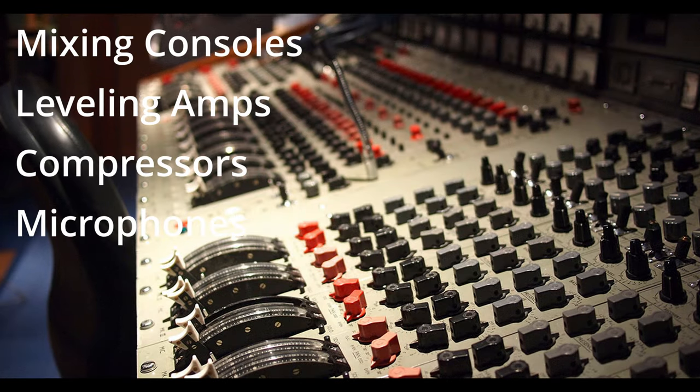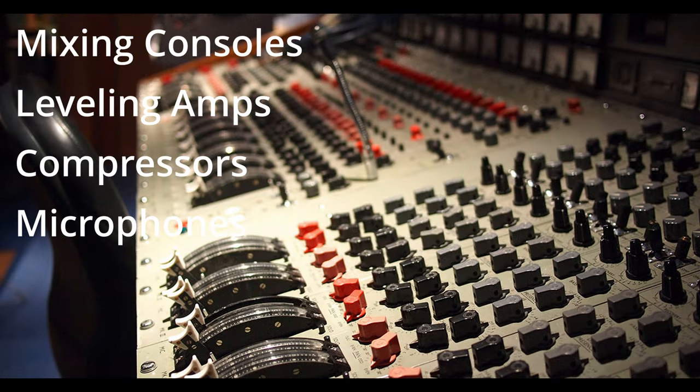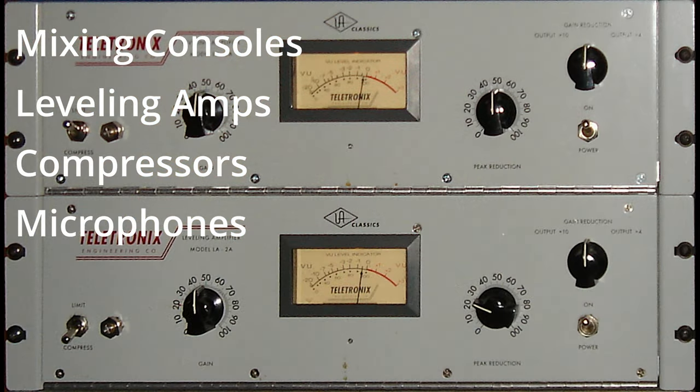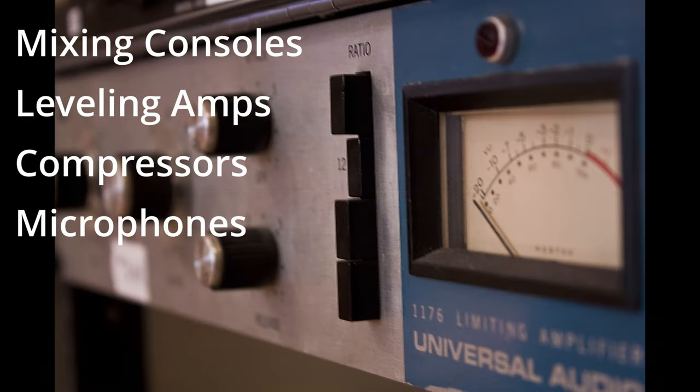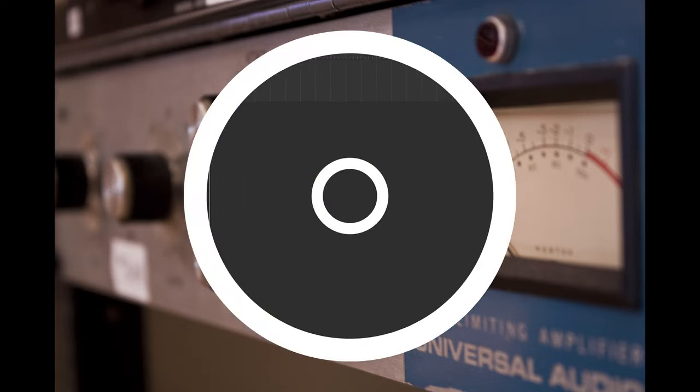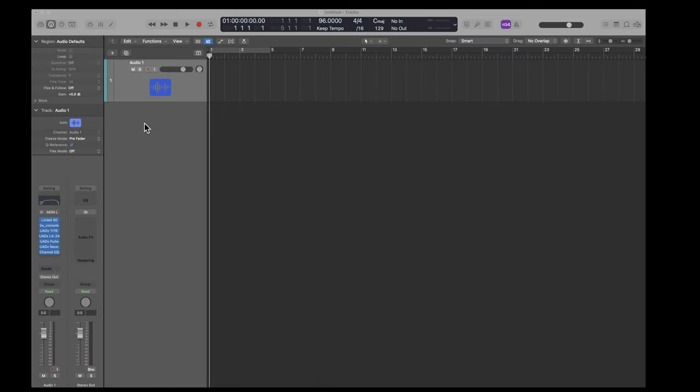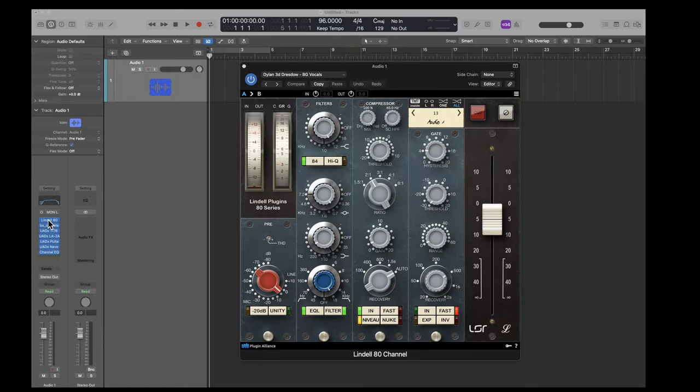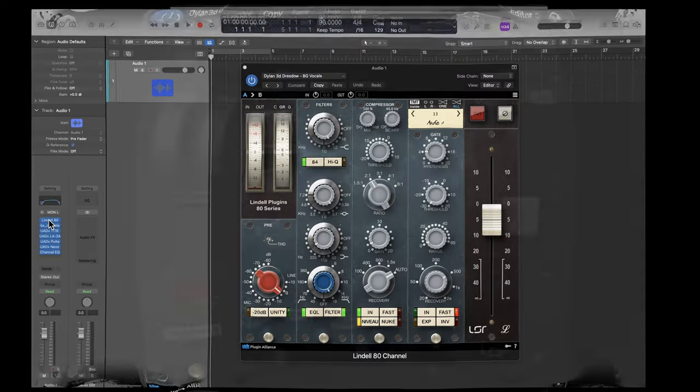One of the parallels that you find is that they all made use of the Teletronix LA-2A and the Universal Audio 1176, which came later. When we talk about emulating the vocals from the 50s and 60s out of Nashville or Memphis, it's unlikely that you're going to buy a mixing console. However, you can buy plug-ins that emulate some of the classic consoles.